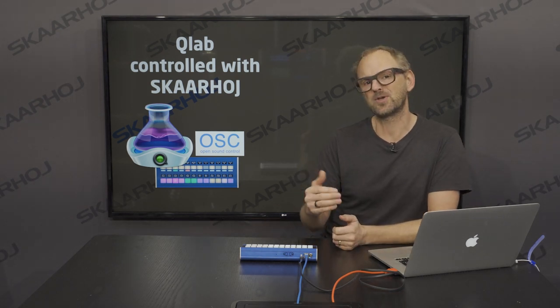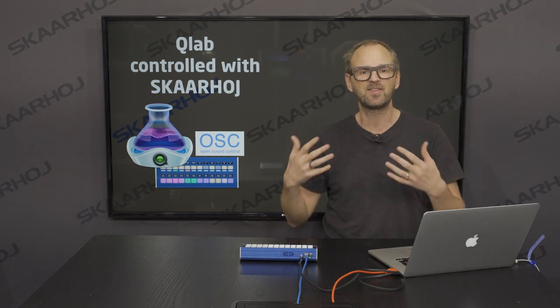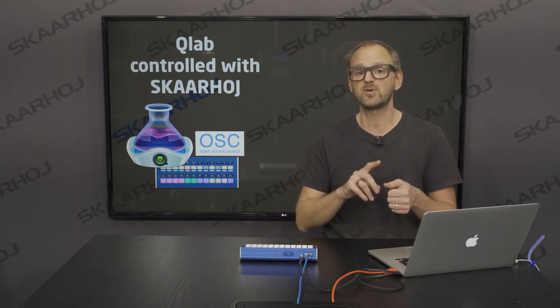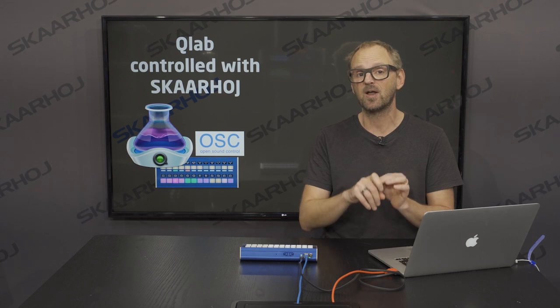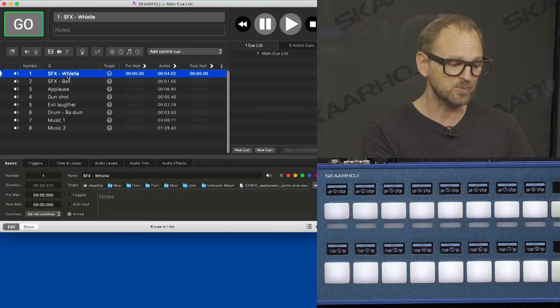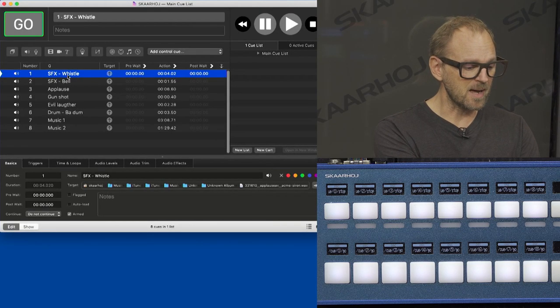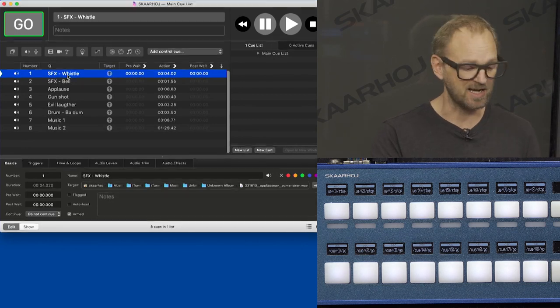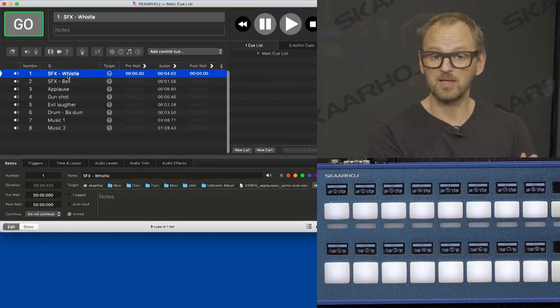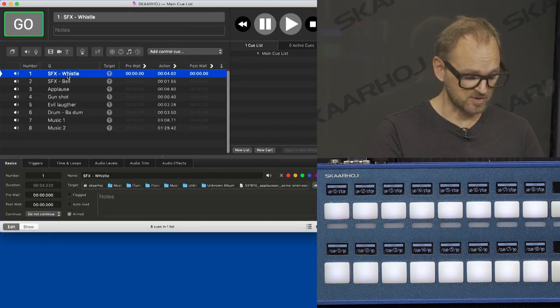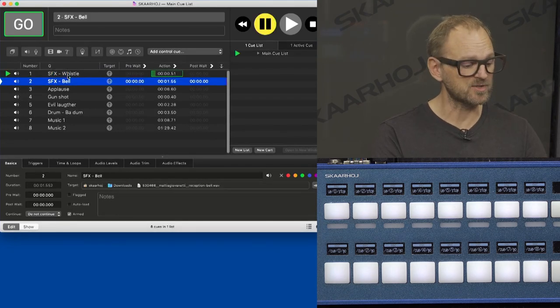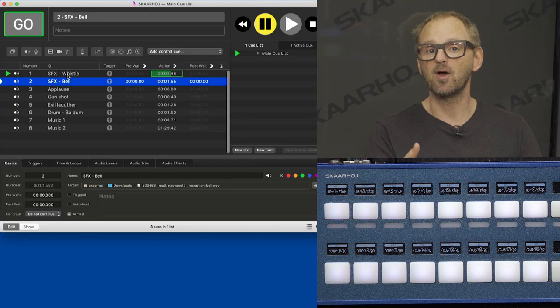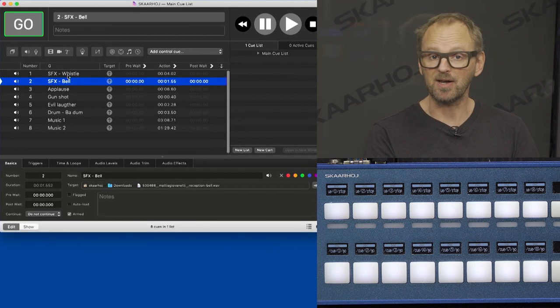For those of you who don't know QLab, it's used in event and theater applications for firing cues for light, sound, and video. So this is what we'll see right here. In QLab, I have set up eight sound effects that I can trigger and be used in such an event performance. So let's just press the space bar and you'll see that it plays back an audio effect in this case.